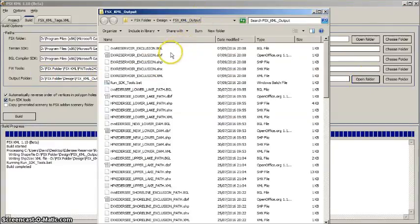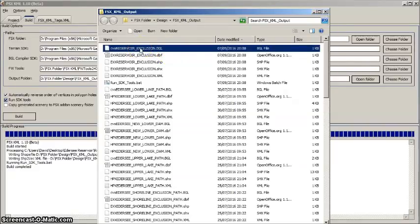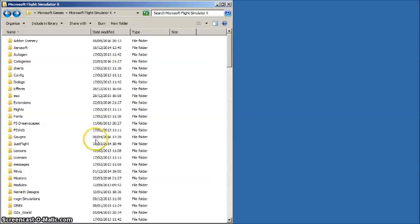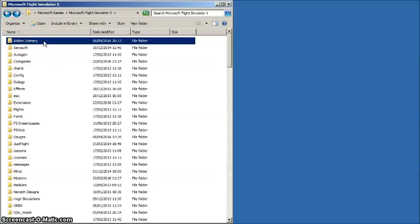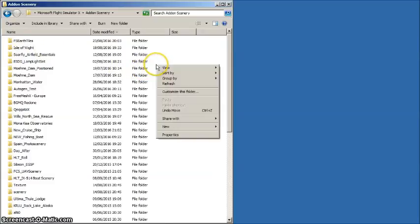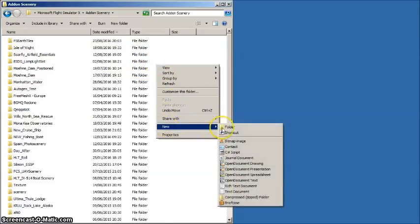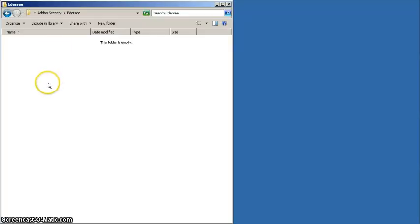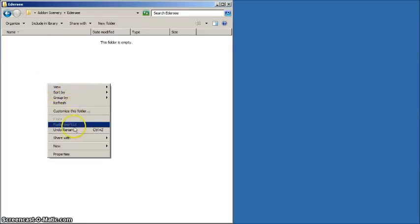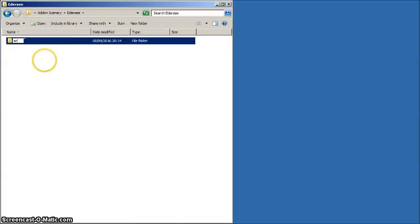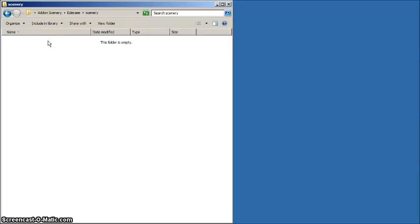Next we place the exclusion rectangle BGL into FSX. The standard way to introduce scenery BGLs into FSX is via the Addon Scenery folder. Let's open this folder to see the contents. For our Reservoir project, we need to make a new folder in Addon Scenery and name it. Let's call it Edersee. Open this folder and create a folder called Scenery. The name Scenery is mandatory, so do spell it right. Lastly, open the Scenery folder and then place the exclusion rectangle BGL inside.